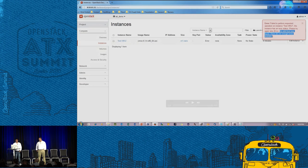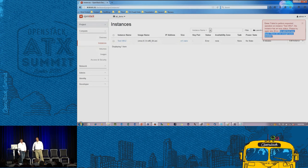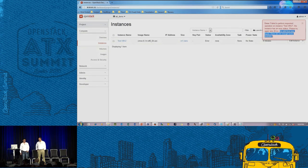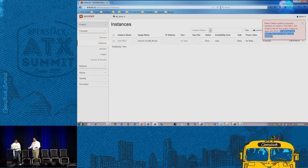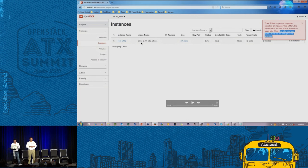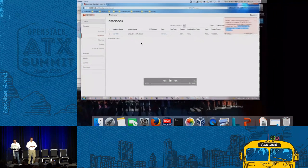This is basically what we wanted to cover in the presentation — making Nova and OpenStack aware of the networking requirements of a workload. That's all we had; if you have any questions, we're ready to answer them.